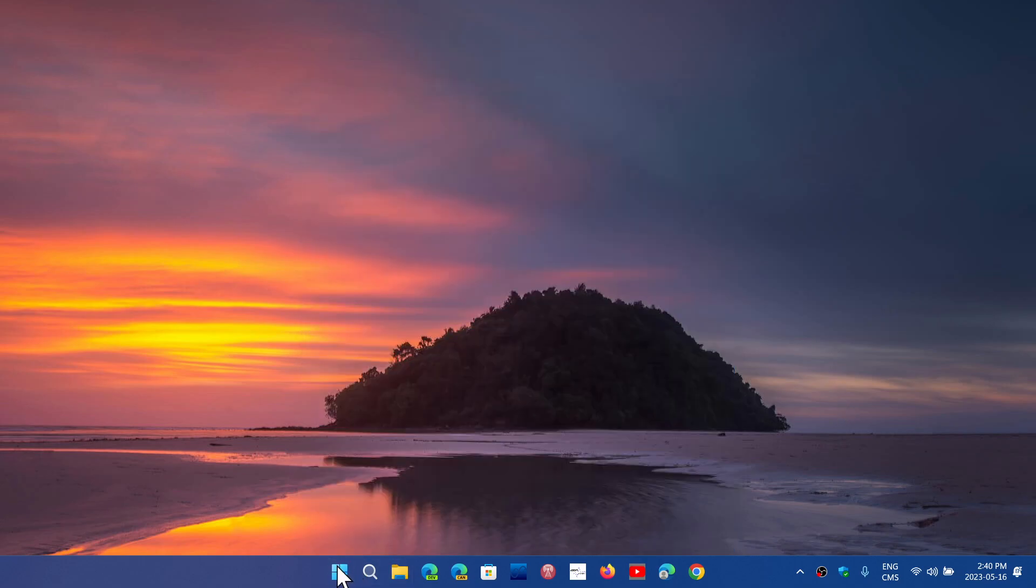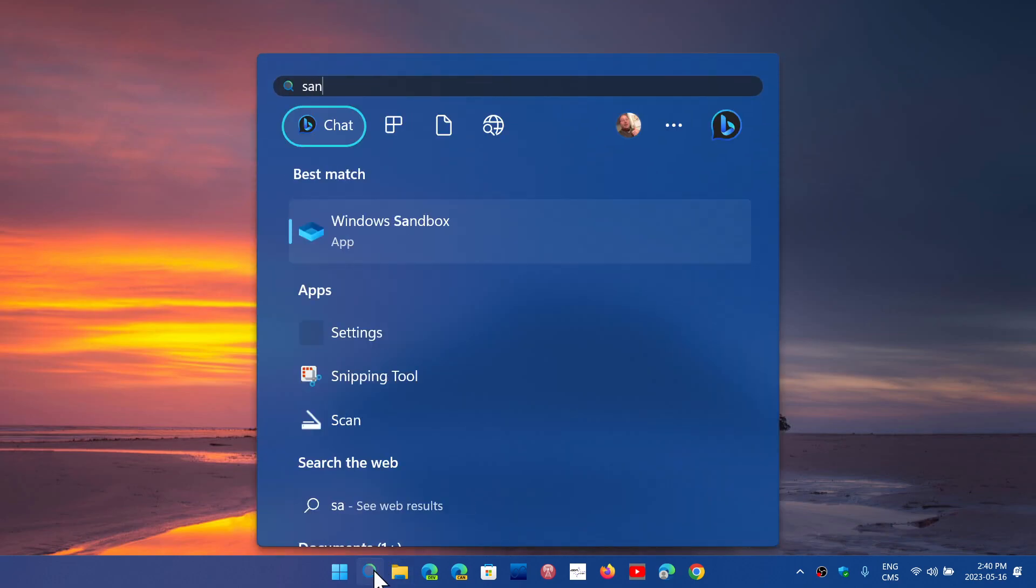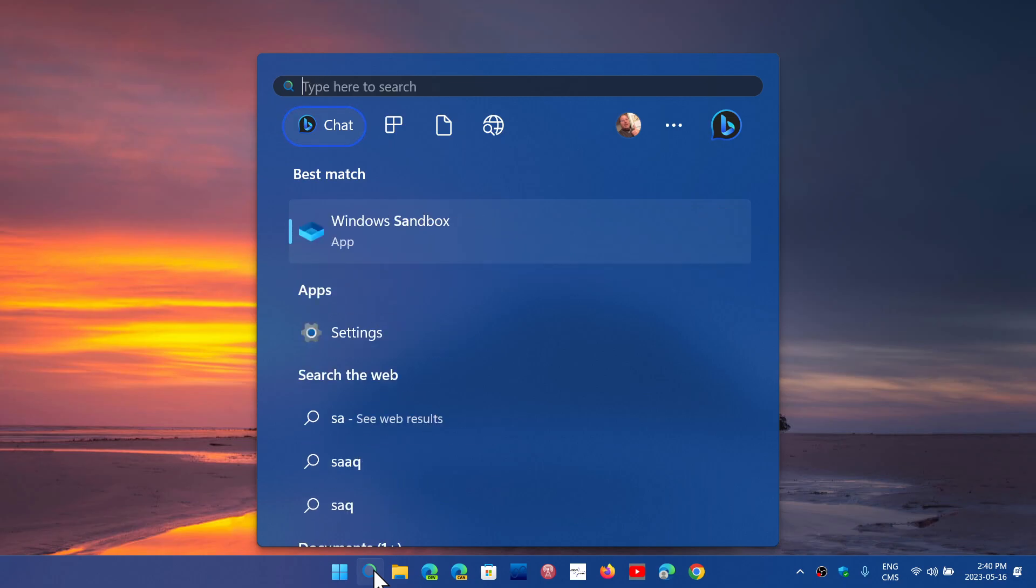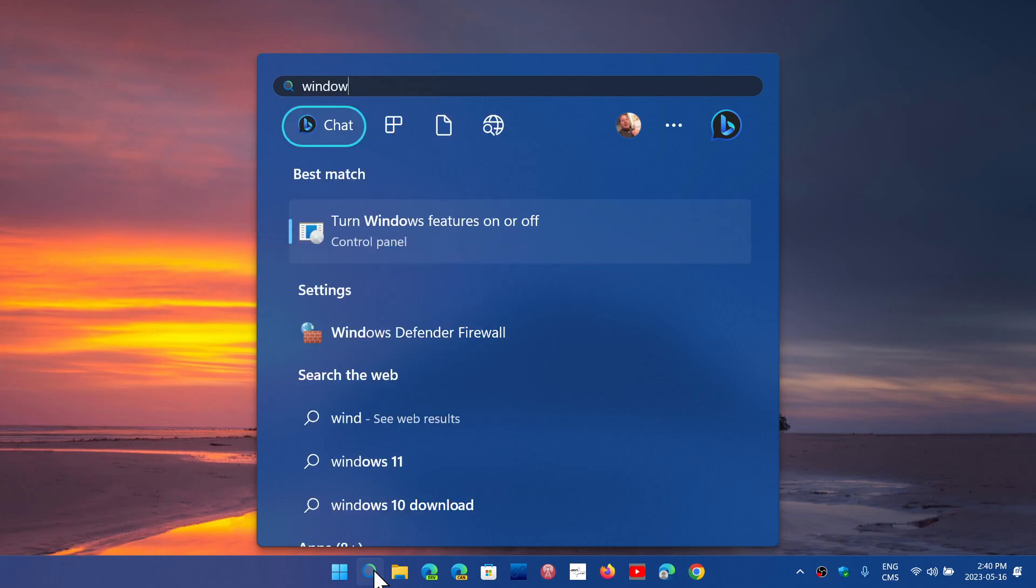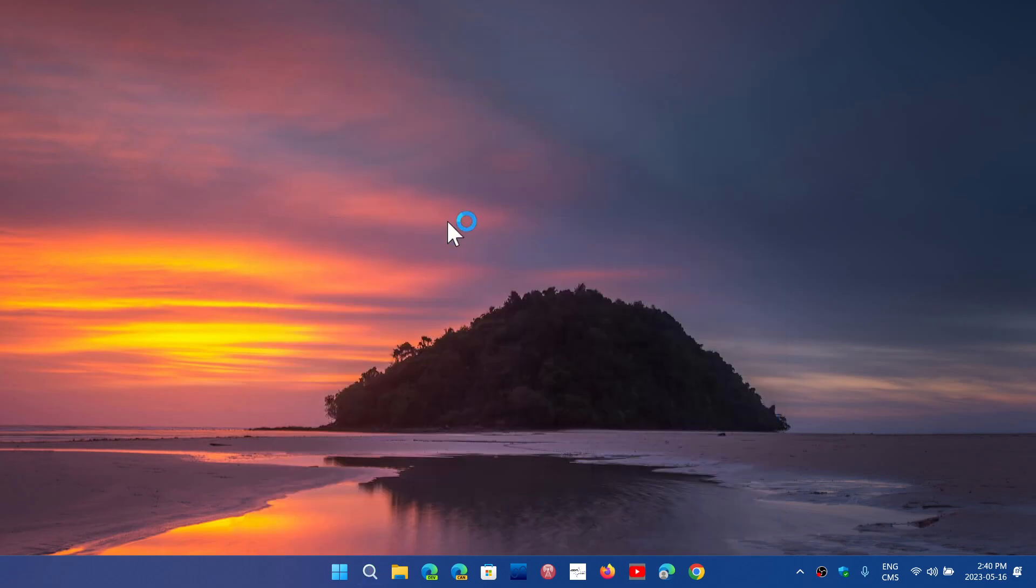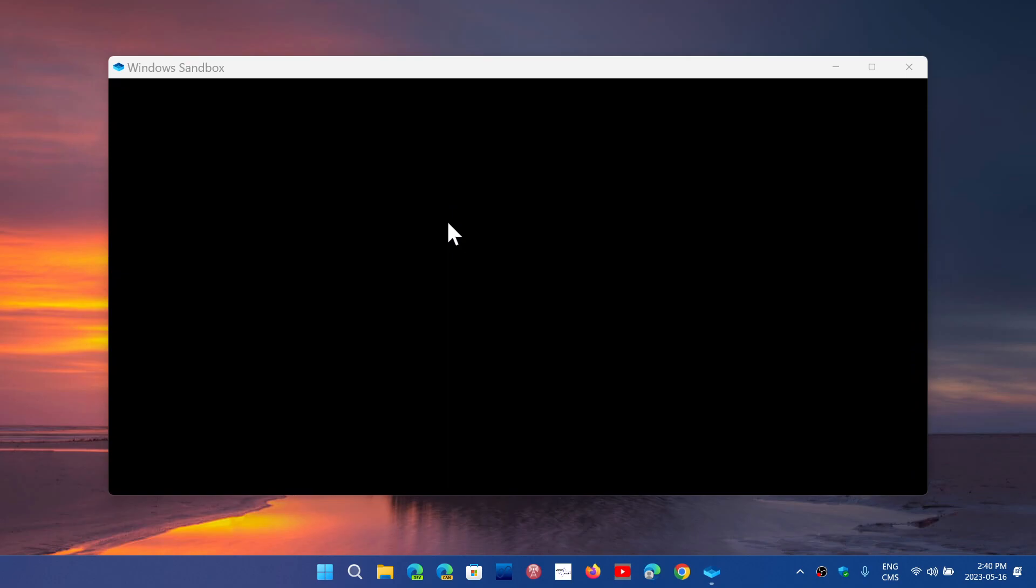Once that is done, all you have to do to use it or enable sandbox is to simply type sandbox or Windows sandbox mode. Windows sandbox is better. Here we go. Windows sandbox. Click the app. It's also available in the list of apps within Windows 11.